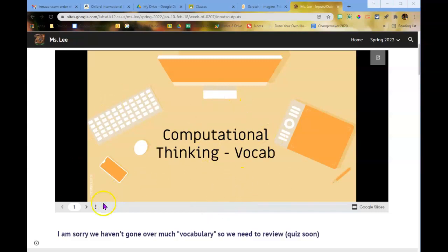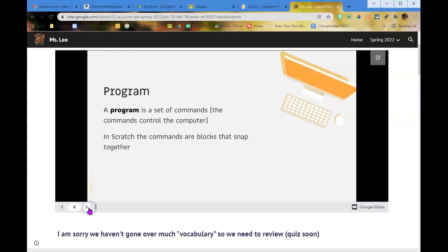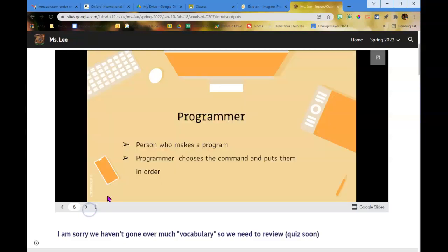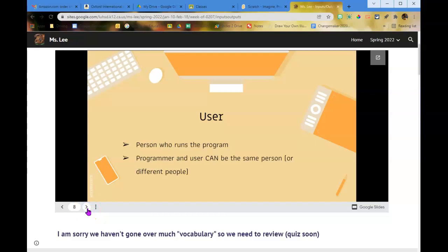In class we're going to go over a few vocabulary terms from computational thinking. A program is a set of commands that control the computer. Scratch commands are blocks that snap together. A programmer is the person who makes the program — they choose the commands and put them in order. When you run a program, the computer is carrying out the commands, and a user is the person who runs the program.